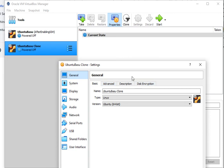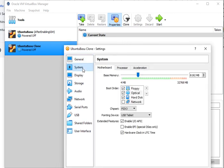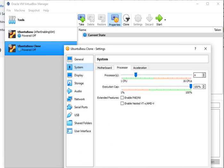You can go to the System tab and the configuration is exactly the same. I have 8192 MB of RAM, and if I look at the Processor, four cores are attached to this machine.